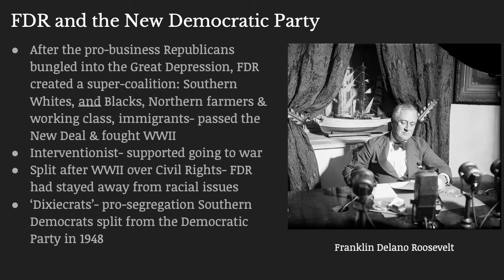FDR put together a super coalition — the biggest political coalition in American history. You have southern white people and southern black people, northern farmers, working-class city dwellers, and immigrants. FDR did a massive amount of good for the country — he put together the New Deal, which was a mixed bag but ultimately ended on the side of good, and he led America through World War II. The Democratic Party became the interventionist party, while the Republican Party, which had been imperialistic in the late 19th century, became the isolationist party — the opposite of expansionist.